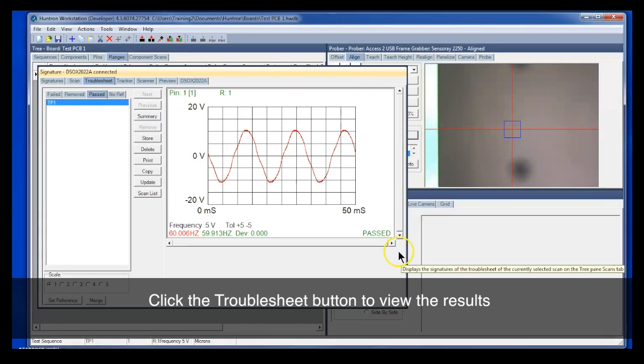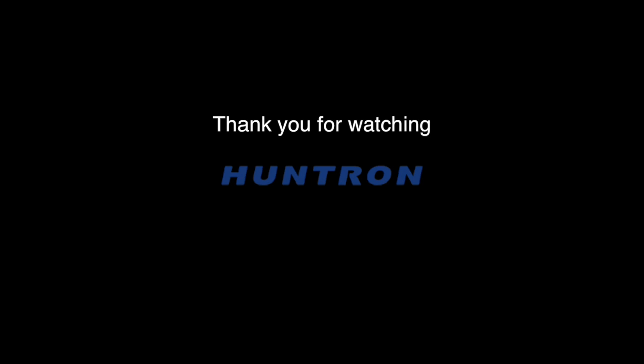So it's all very simple. We appreciate you viewing this video. And feel free to view any of the other videos on the Huntron YouTube channel. Thank you for watching.